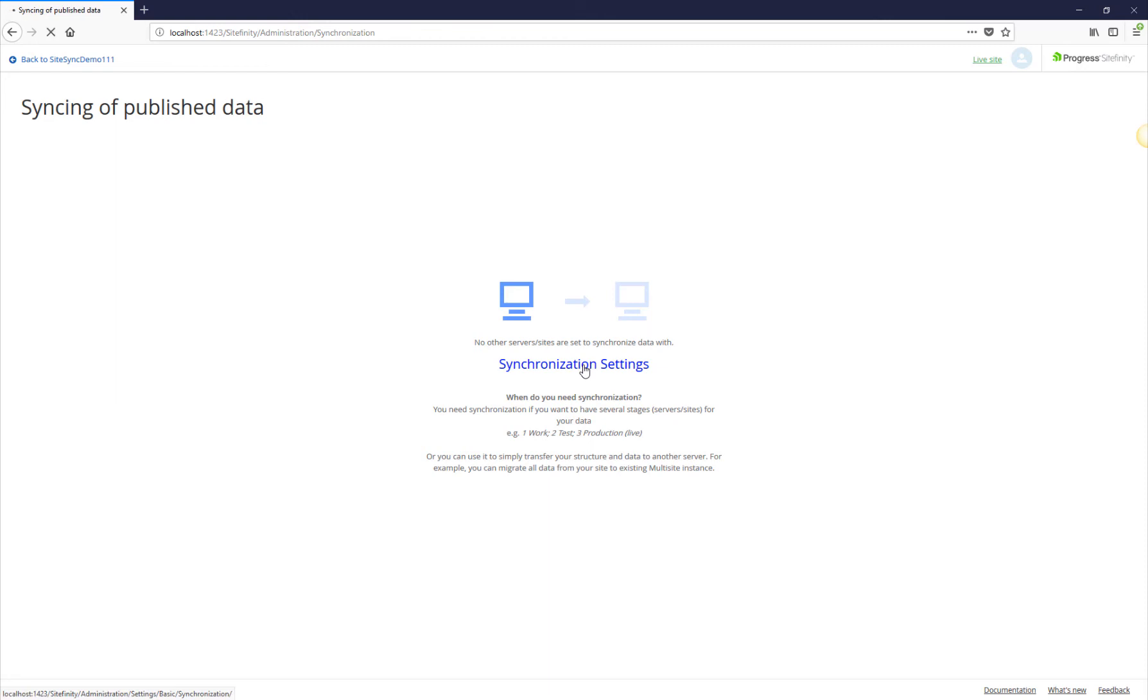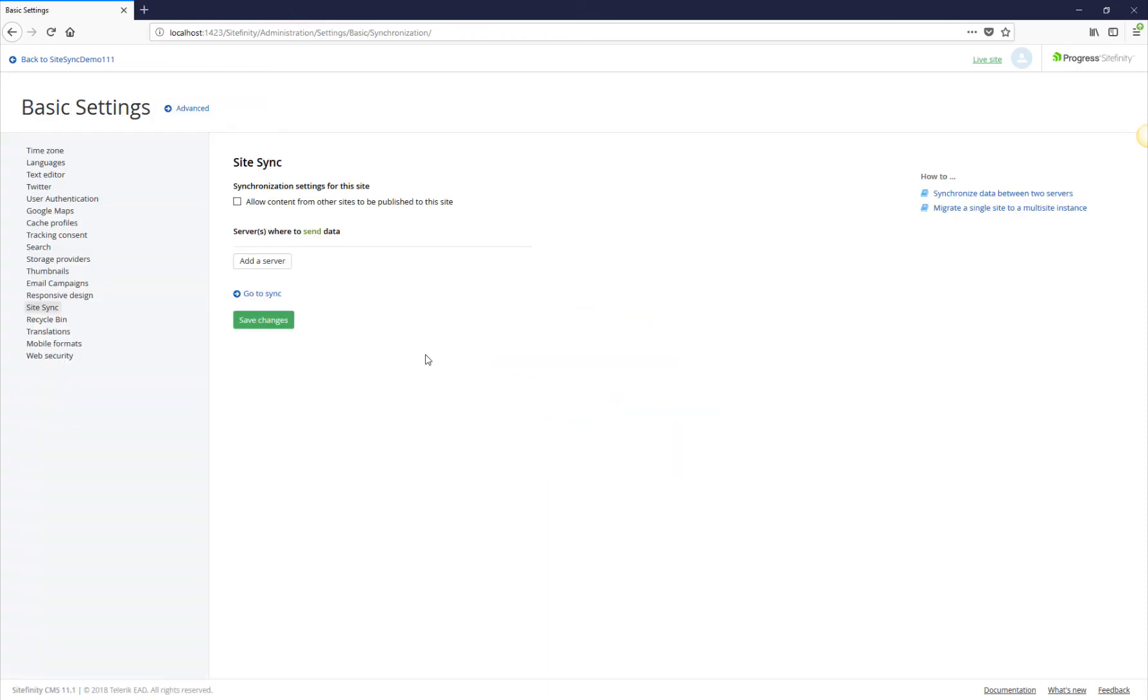To do that, click on Synchronization Settings. On this screen, you must specify whether this environment will receive content from another environment or not. This will be our destination environment, so we need to enable this checkbox.